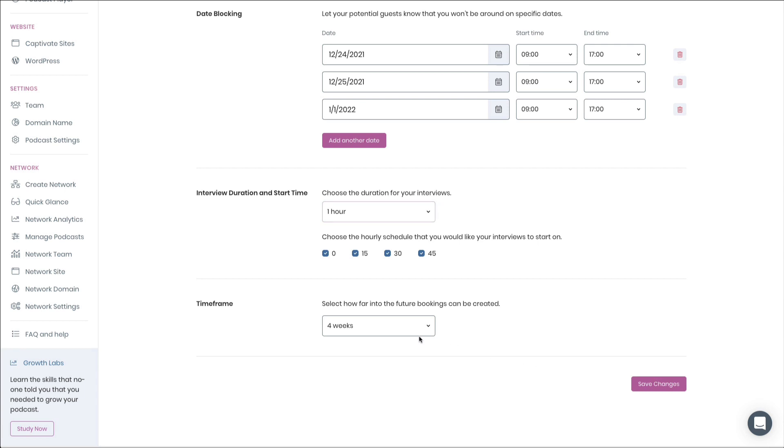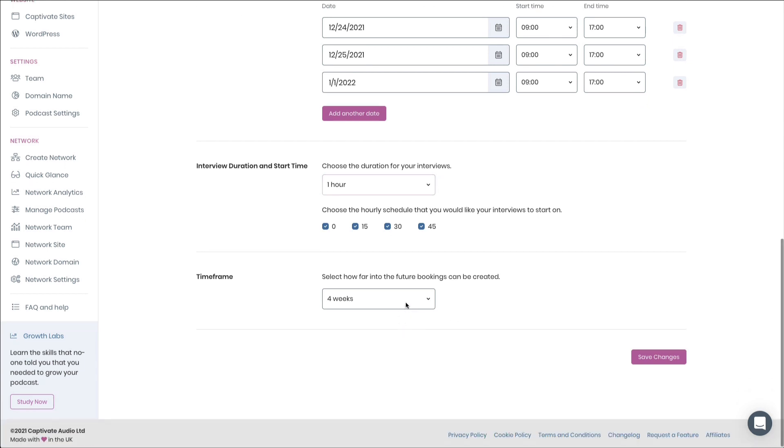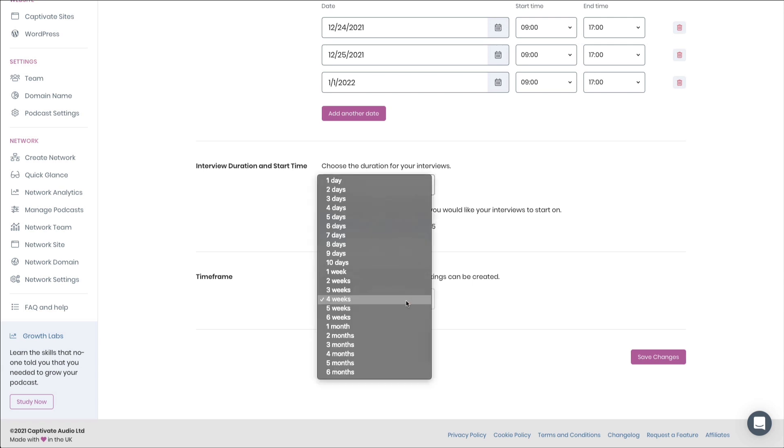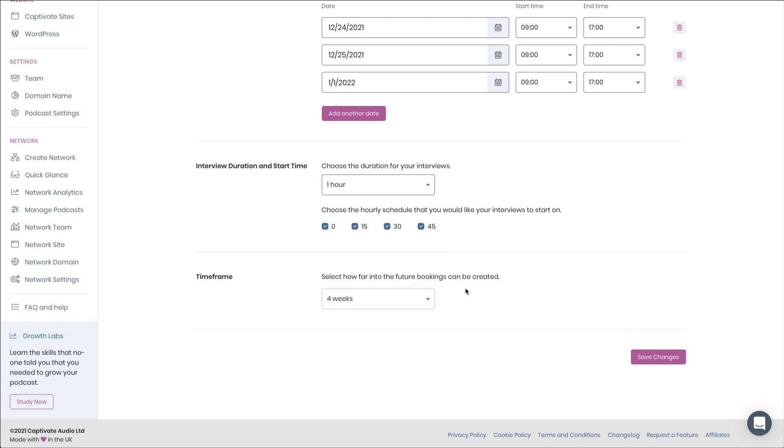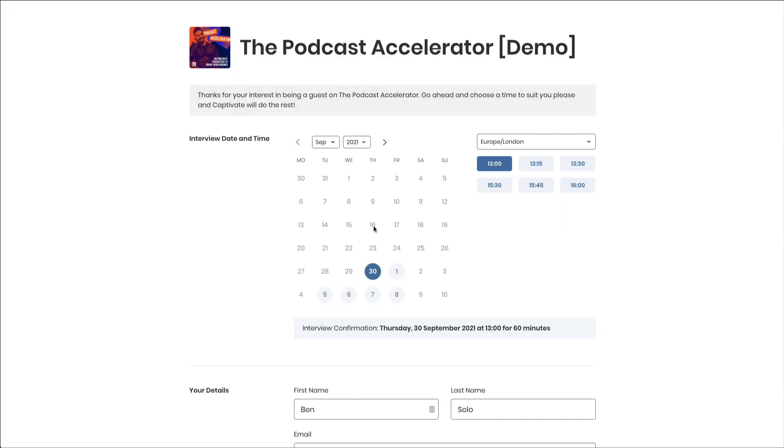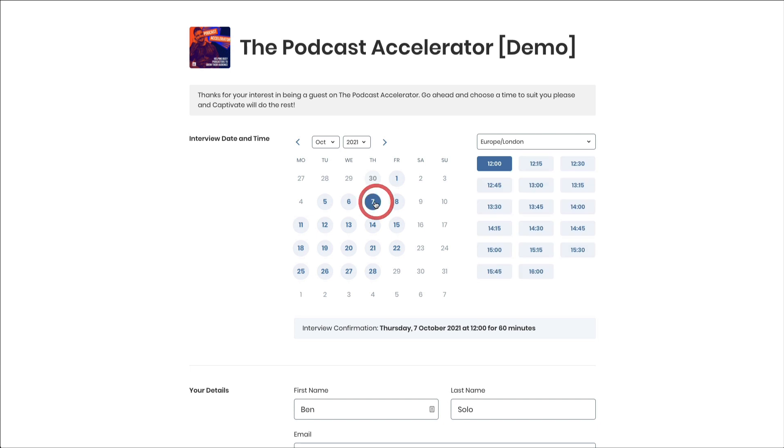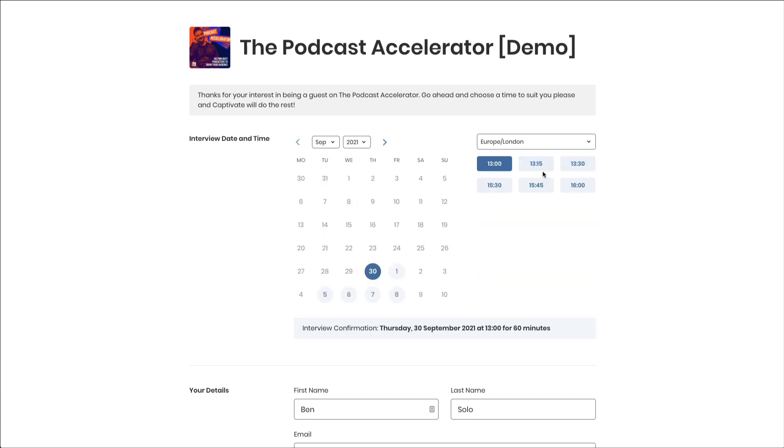Finally, how far ahead would you like your guests to be able to book? You can choose something that suits you, and of course, the system will respect that. When your guest goes ahead and chooses a booking slot, Captivate will offer up opportunities and options based on that configuration.